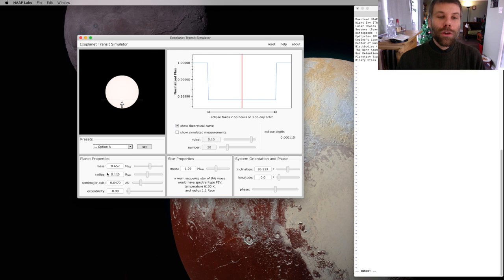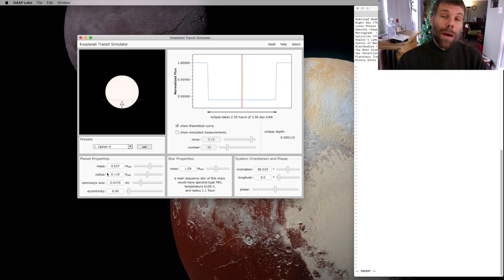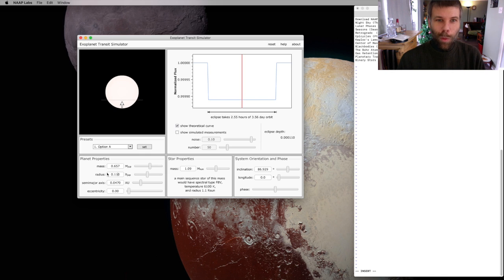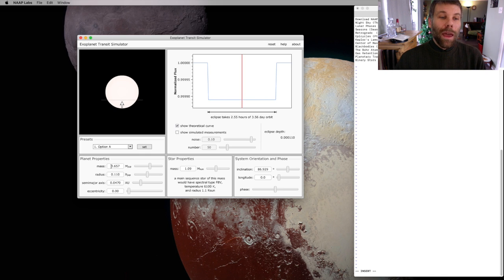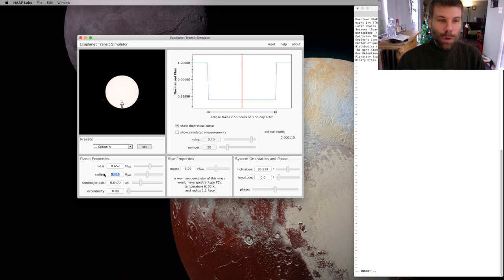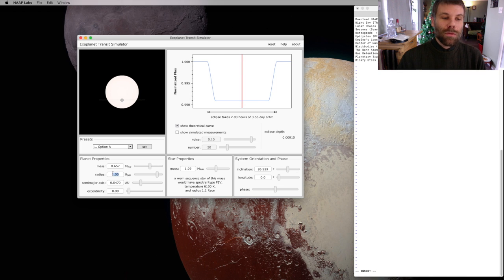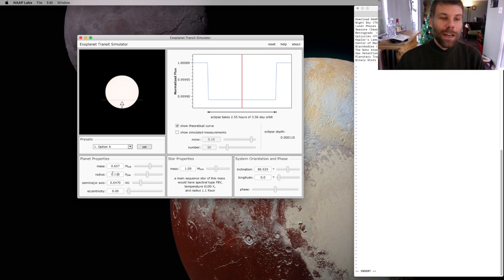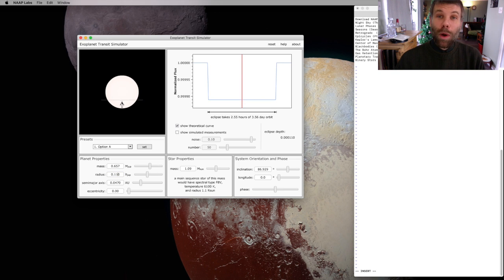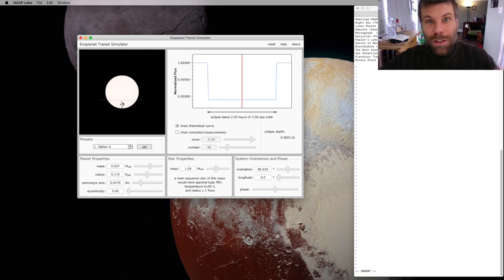So now you'll notice we've gone from one percent to about one one-hundredth of one percent. And that planet that was really obvious when we were looking at something the size of Jupiter has completely disappeared in this rendering. It's so small that you actually need a little arrow to point to it and tell you, no, I'm still here. There's still a planet.